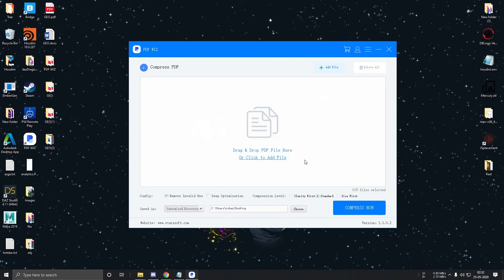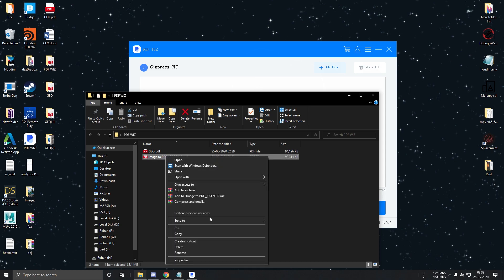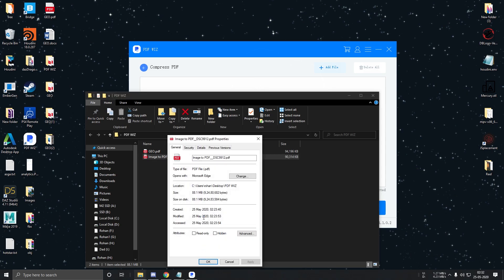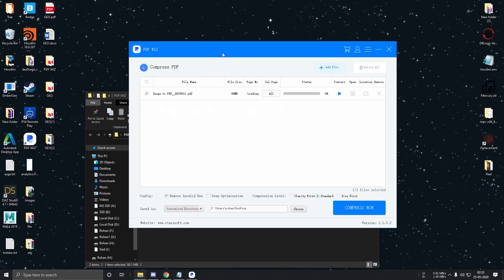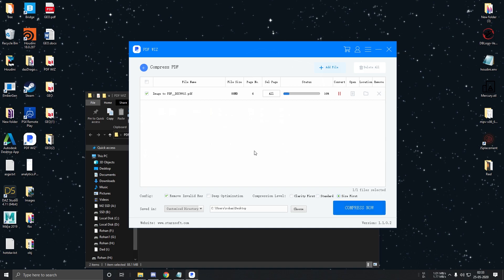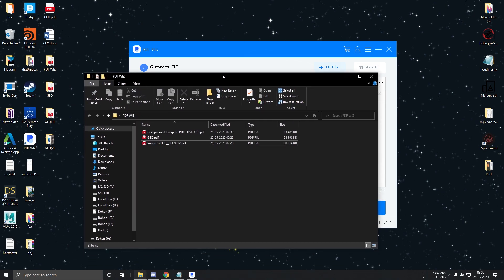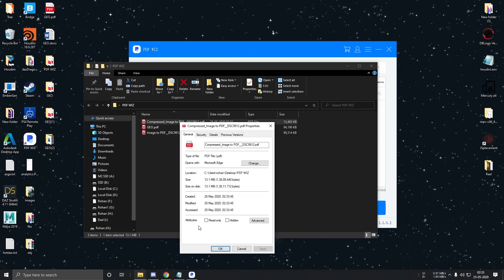Compress PDF lets you reduce the size of your PDF file. As you can see over here, this PDF file is around 88 MB. Let's try compressing it. So I'll just drag and drop it over here and let's select the compression level to size first. Click on Compress now. The software compressed the file size from 88 MB to just over 13 MB. Pretty amazing, right?